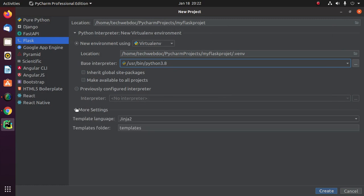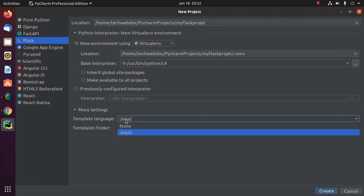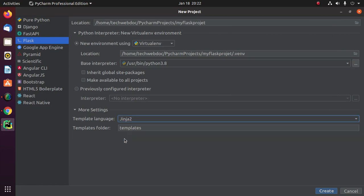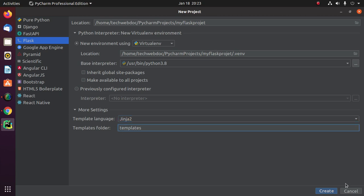Now click on 'More Settings' and select the template language. Select Jinja2 — this is a fast, expressive, and extensible templating engine. Now click on 'Create'.